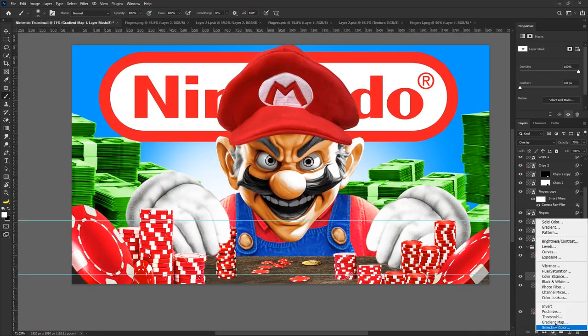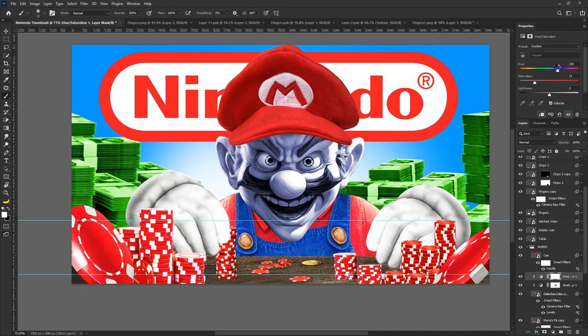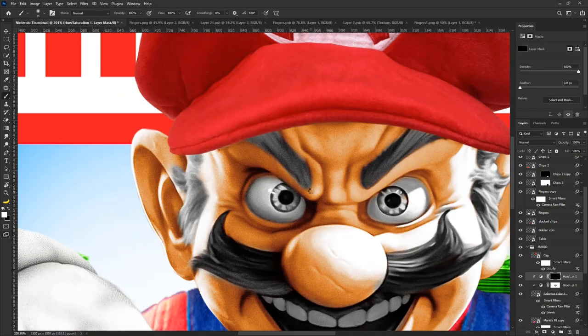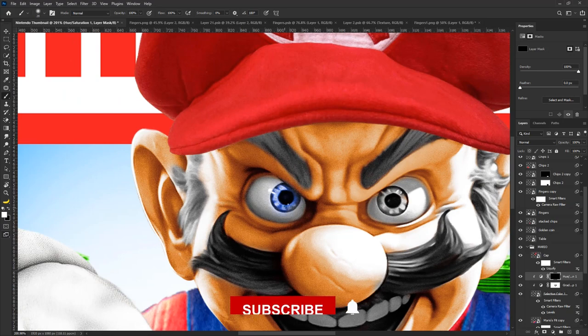Now according to the original design, the eyes were blue, so I employed the hue and saturation layer to give them a striking blue hue.